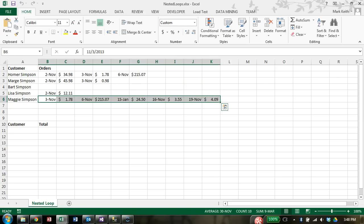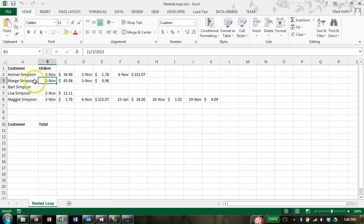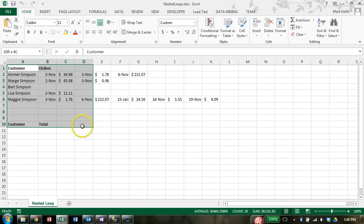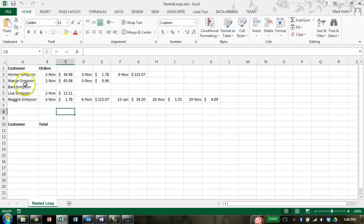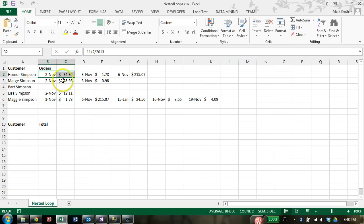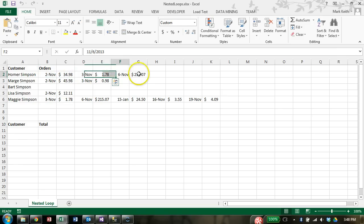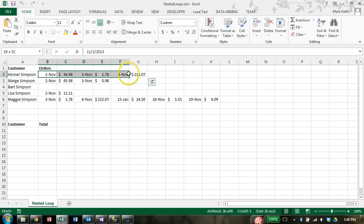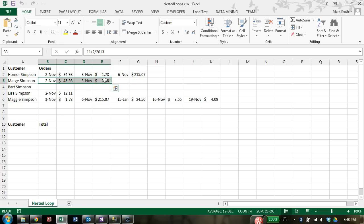So what I want you to do now is pause the video and create this data so you can work along with me. So go ahead and make these customers, throw in any order dates and totals you want, just make sure that it's jagged, meaning that they all have different numbers of orders, and then continue the video.